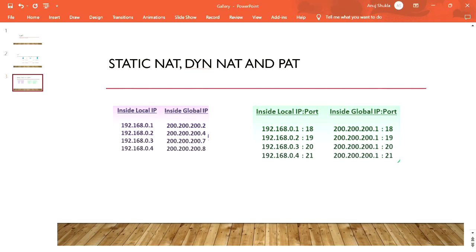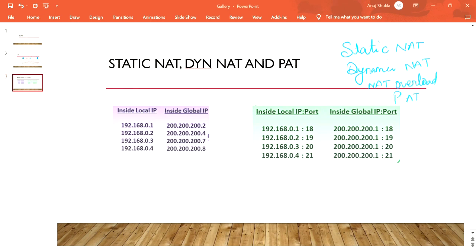There are three types of NAT: Static NAT, Dynamic NAT, and NAT Overload — also called PAT (Port Address Translation). These are based on configuration differences, so let me explain what each one is basically.